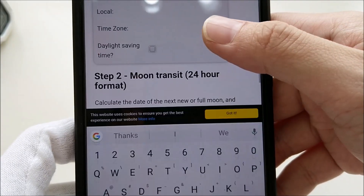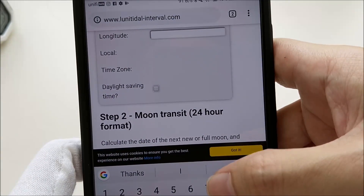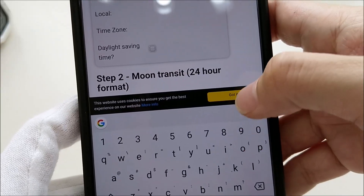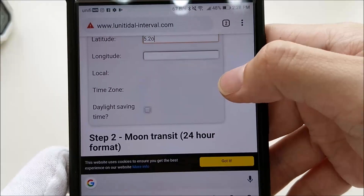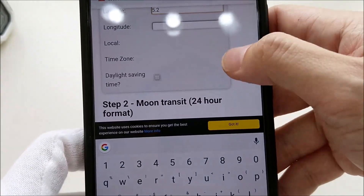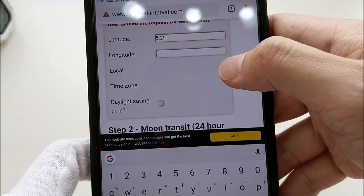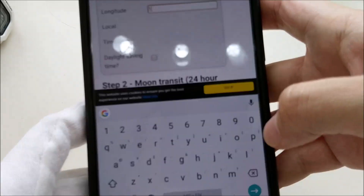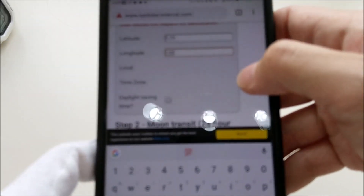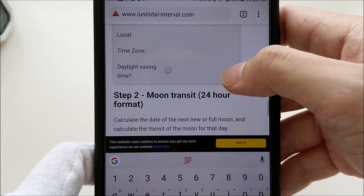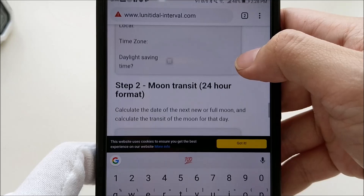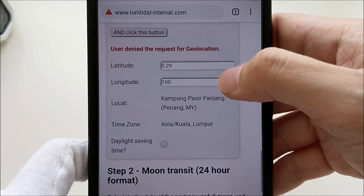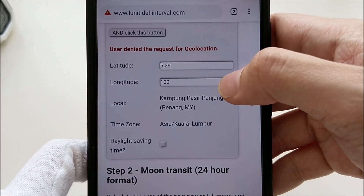For my location, the latitude is approximately 5.29. It's a bit hard to operate the phone through another phone, so please bear with me. The longitude is 100, which is the same value I set on the watch. We need this information to find the time interval. Once entered, click 'Got it.'